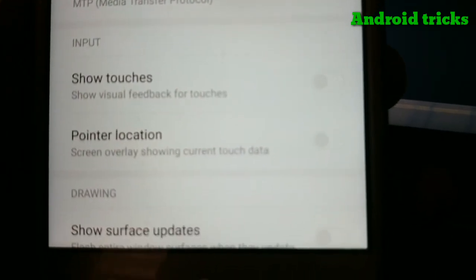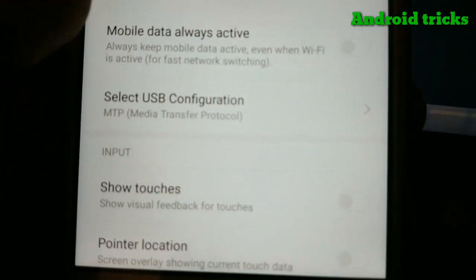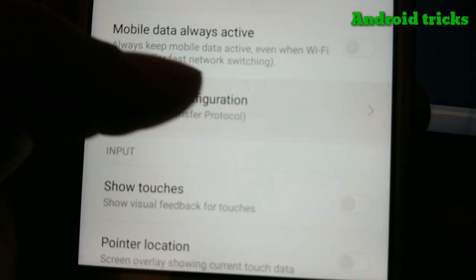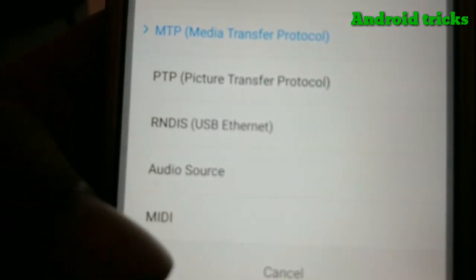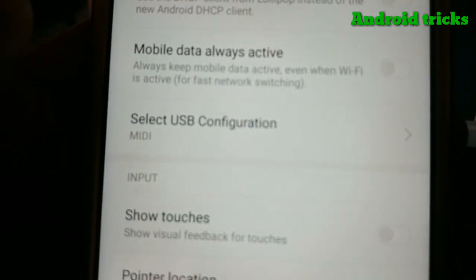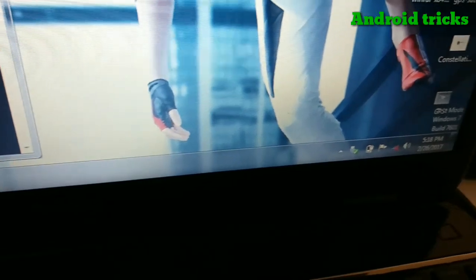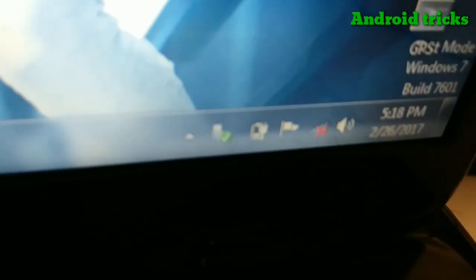Here you can see the Select USB Configuration option. It's set to MTP by default. Change it to MIDI. After that, your device will show a notification about USB debugging.